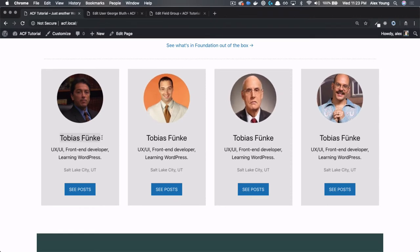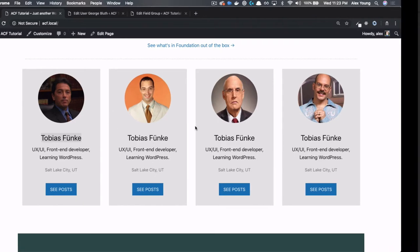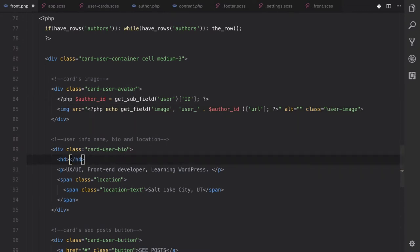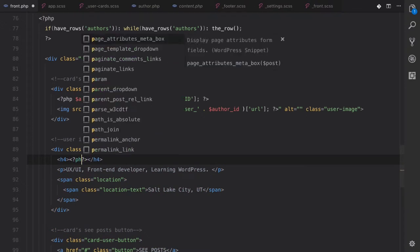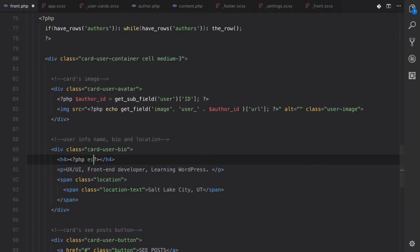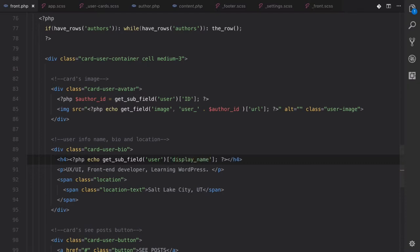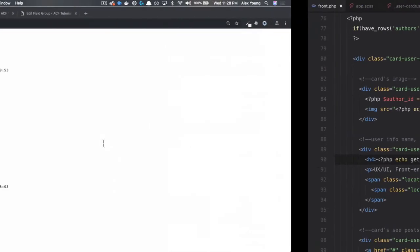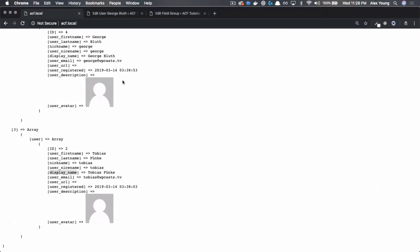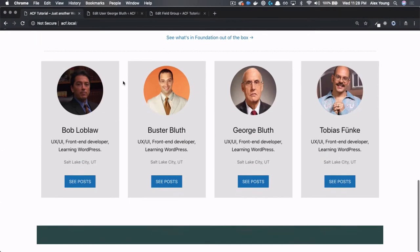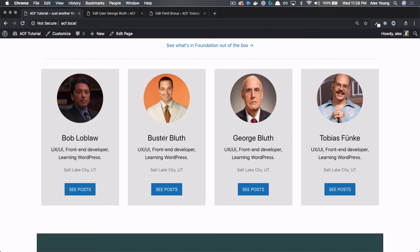So now let's hook up the first name, last name, and their bios, locations, etc. All right, so let's move down to this H4, and let's replace that hard-coded text with echo get subfield. We want to get the user, and let's get their display name. And let's refresh back on this page. Now we have each author's respective name.